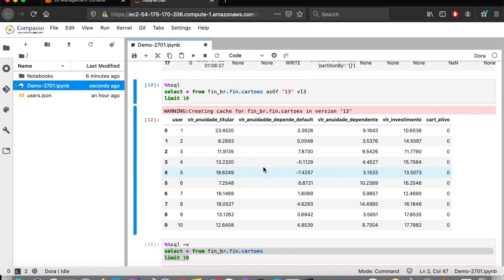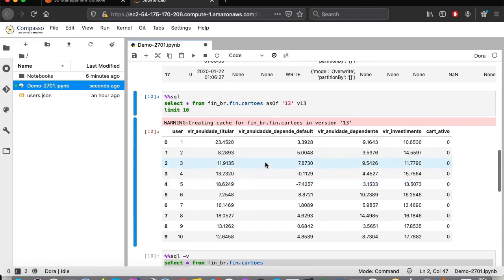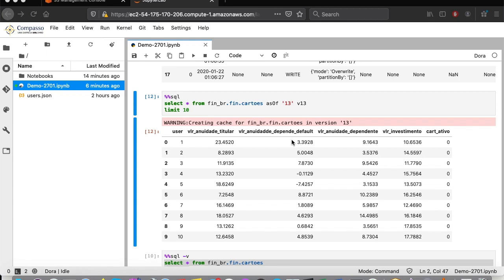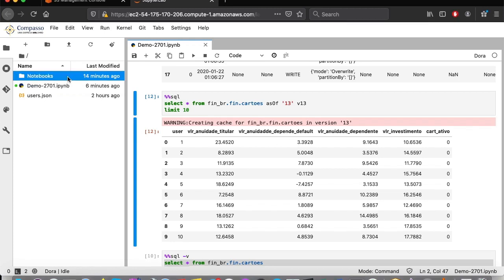It's also possible to query multiple versions of the same data in the same query. This allows us to compare the results. It's important to say that rarely will a data analysis use information from only one database. Therefore, let's make things a little more interesting. I'll open this notebook that I had previously established.